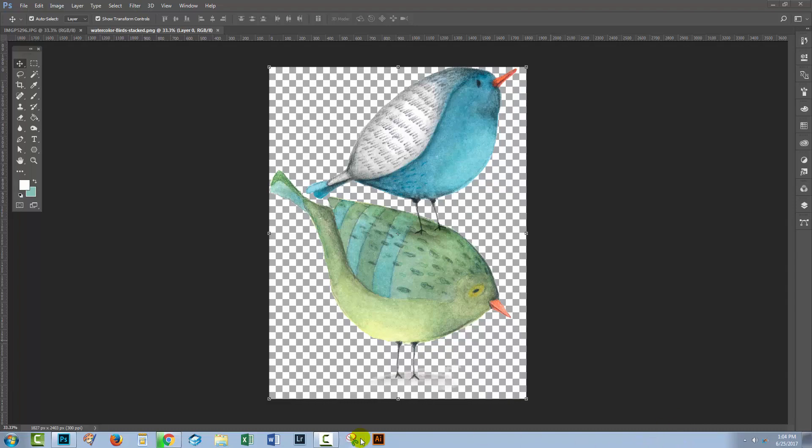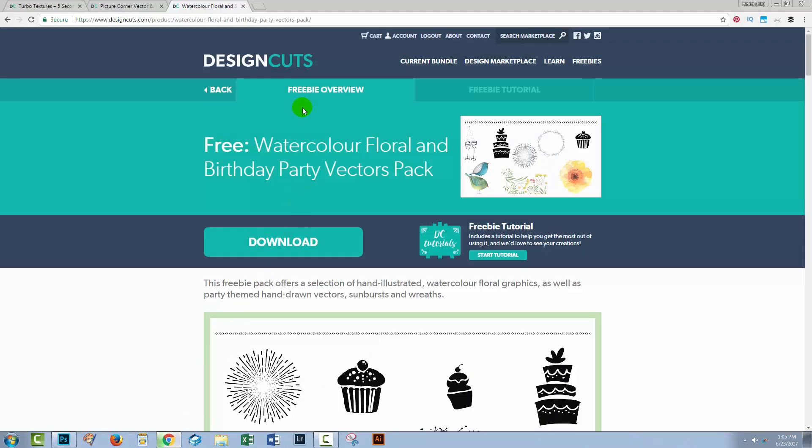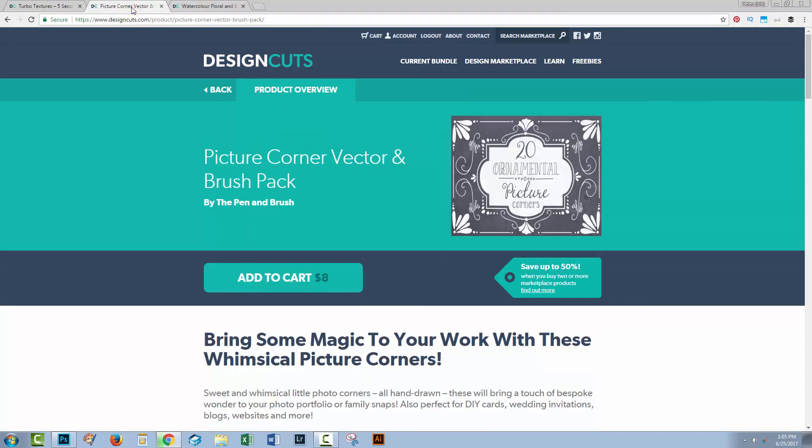Before we start with the video, let's go to the Design Cuts website and let's have a look at what content we're actually going to be using in this video tutorial. I'm going to use these birds here from one of the freebies. It's a watercolor floral and birthday party vectors pack. I'm also going to show you some of the picture corners that are in this picture corner vector and brush pack.